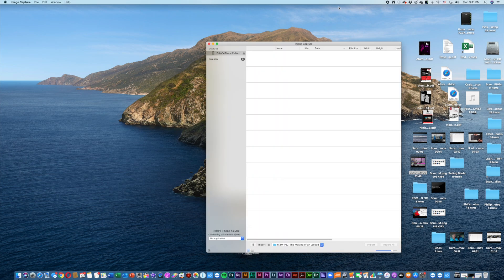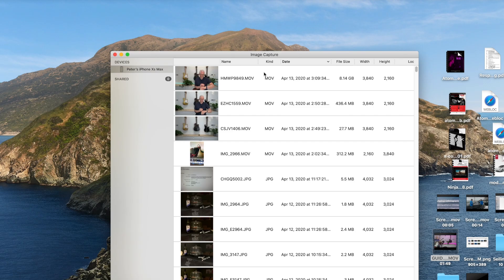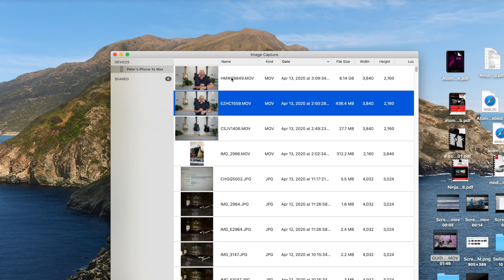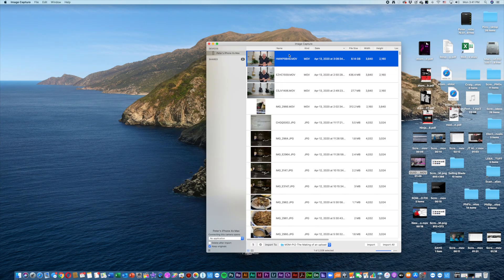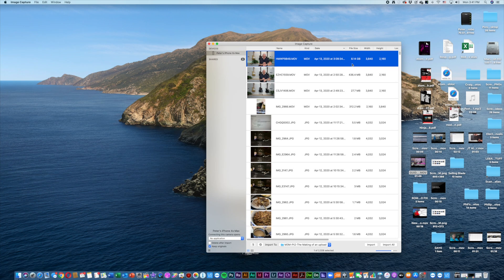There we go. So if we go into the Applications folder, right there, there it is: Image Capture app. You can drag that down to the dock and it'll be there forever. Then go down to the dock, click on Image Capture, and this comes up. Now you can see there's two clips that have me sitting at my desk with the guitars behind me. 436 meg, 8.1 gigabyte.